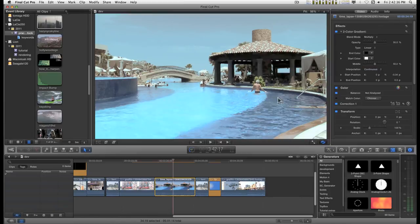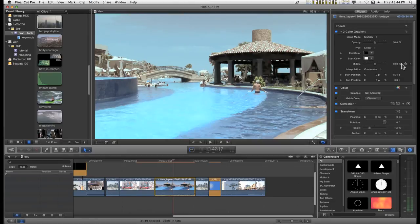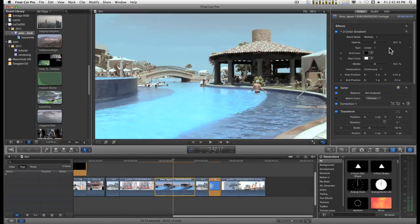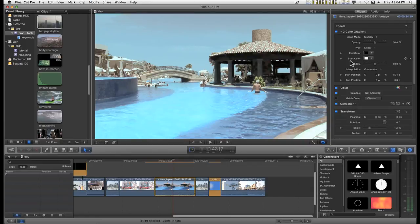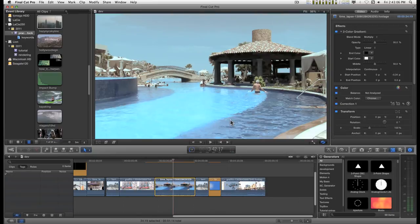So I have this 2-color gradient applied to this clip and these are the default settings. Blend Mode is Multiply, Opacity 50%. The end color or the top color when you first apply this is black and the start color or the lower color is white.